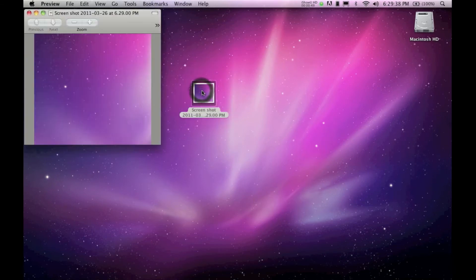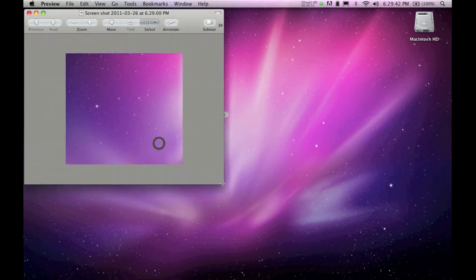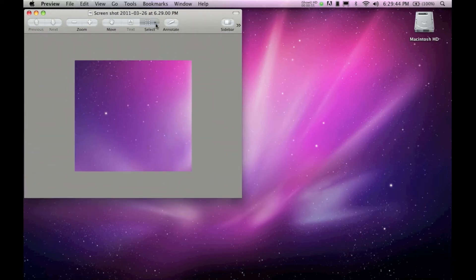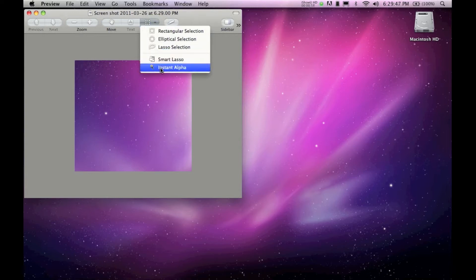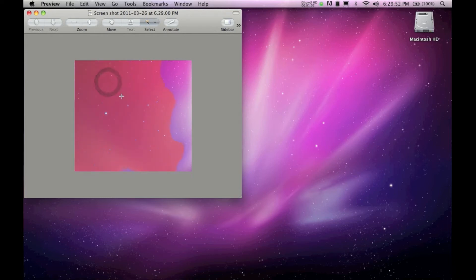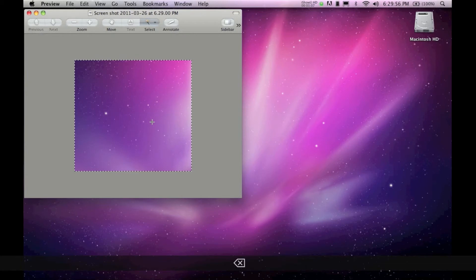Now go ahead and open your picture. Step 2: Resize your picture and click Select and go to Instant Alpha. Drag out until the whole thing turns red, then press Delete.